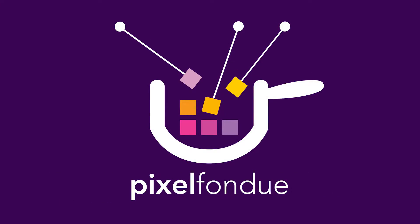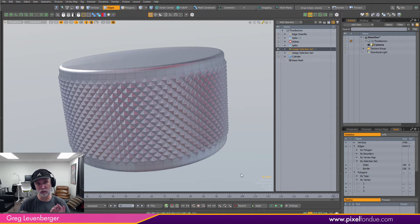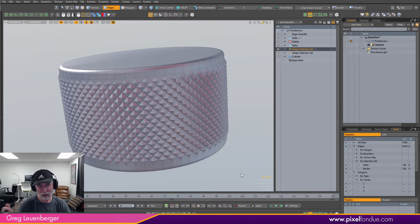Yum yum! Greg here from PixelFundue. I'm going to create this sort of knurled metal object. I saw a Cinema 4D tutorial and thought I could do that in Modo, so let's just do it in Modo.